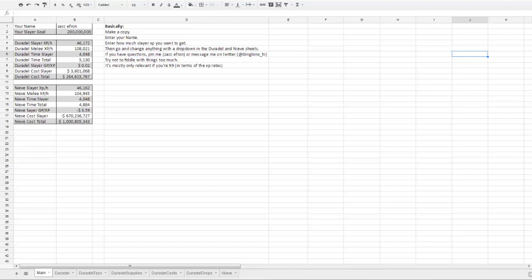In this video I'm going to go through the features of a Slayer spreadsheet that I've put together. Basically I'm going to tell you all about what it does and a quick summary of how it does it.